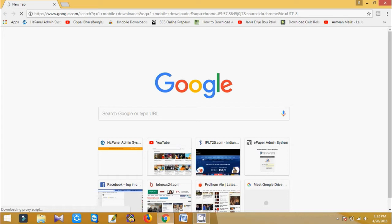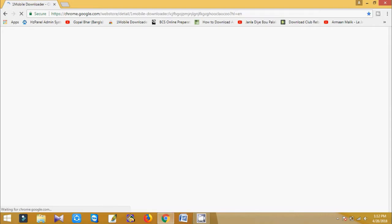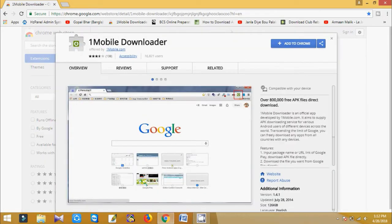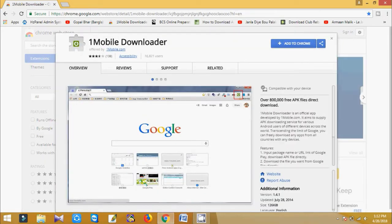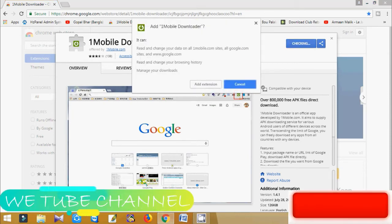You need to download this Google Chrome extension in your PC. Here you can see One Mobile Downloader. Just click, here you can see Add to Chrome, okay, Add Extension.